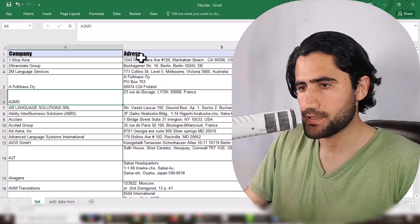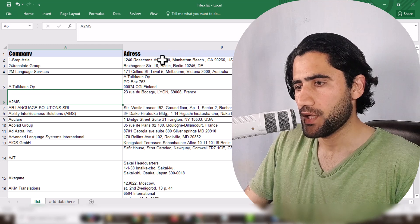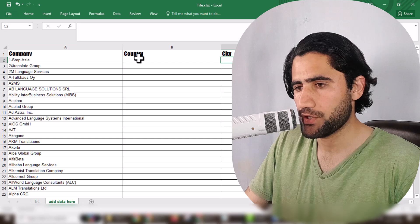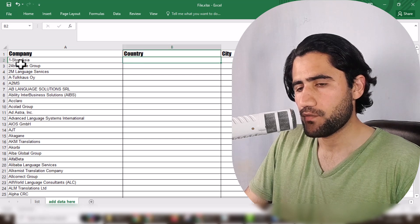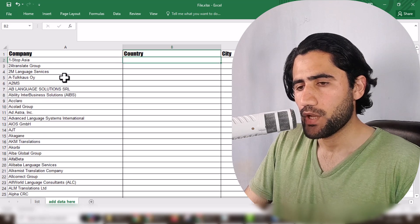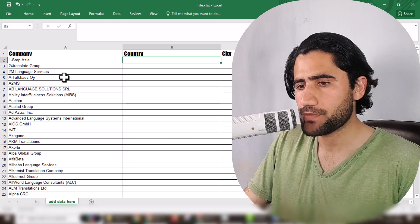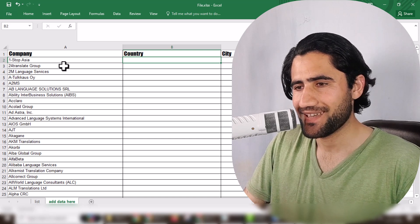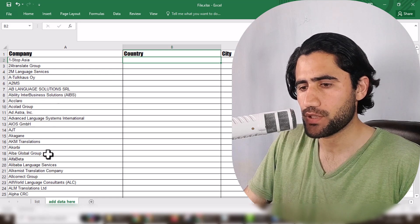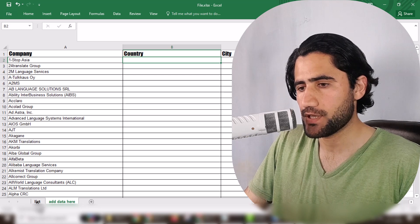So basically the client provided me a file. You can see this is the file, and the client wants me to copy the city and country data and put it here. He provided me this full list and wants to know which company is in which country and what city. Our job is to work on this and it's very simple — I will guide you.